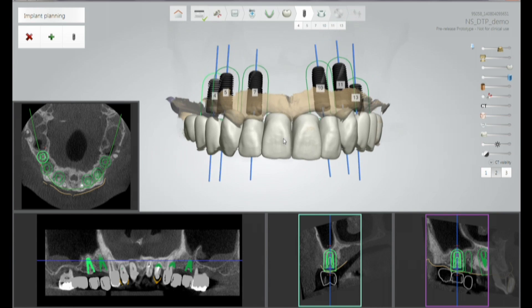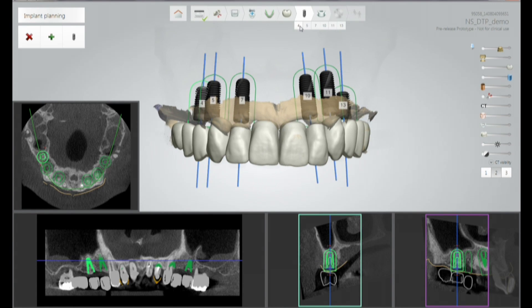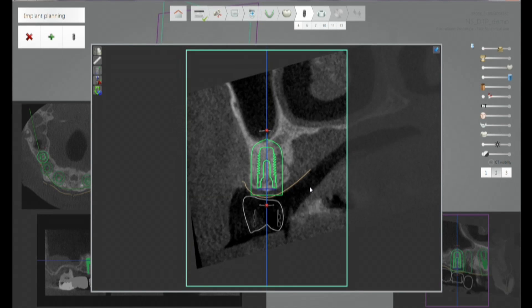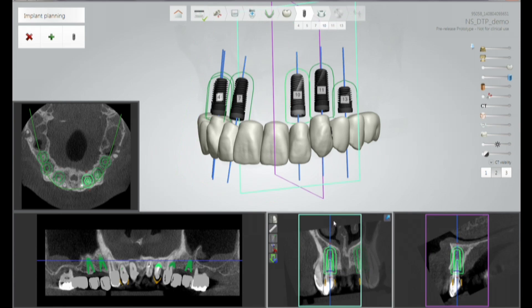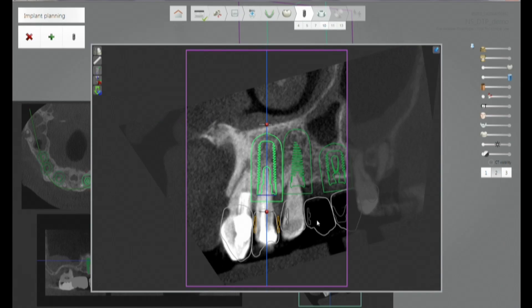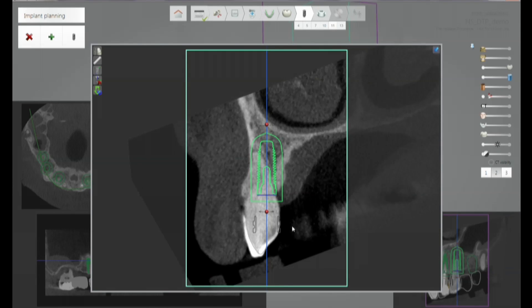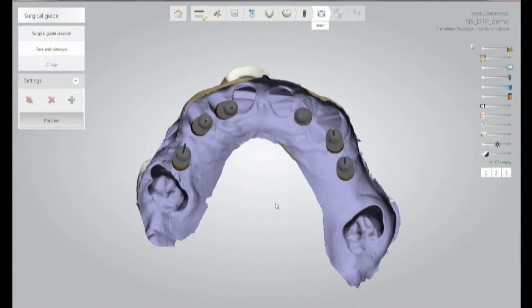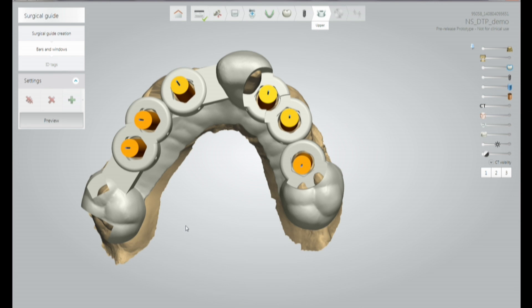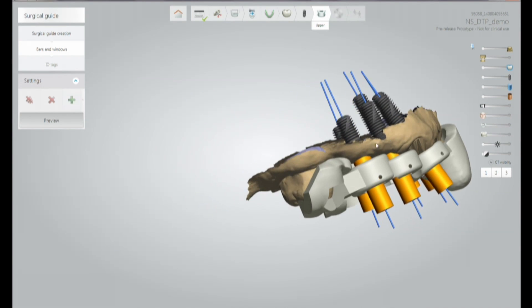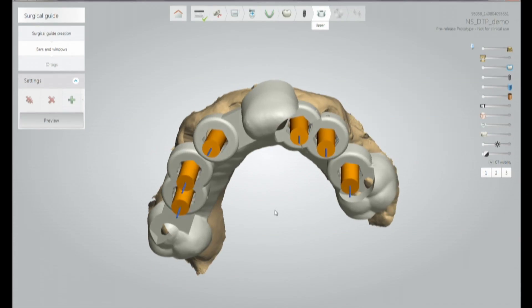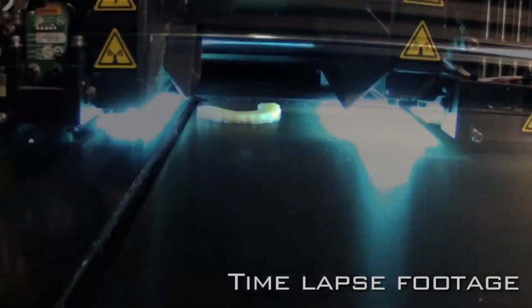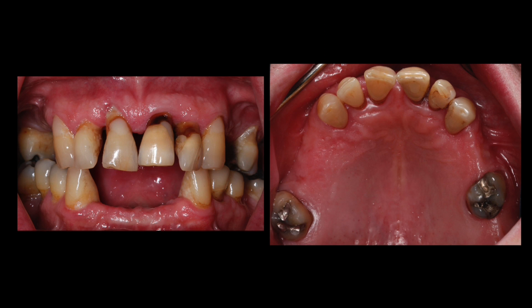We've started with a maxillary arch that needs teeth extracted, digitally extracted several teeth, left a few in place to seat our guide, and designed exactly where we want our implants to go — allowing us to digitally fabricate our surgical guide. This information is then sent to two places: for the surgical guide, it goes to a stereolithography printer; for the temporaries, the file is sent to a CAD-CAM milling machine. Based on the exact location of the implants, the temporary is milled and returned for the second appointment.